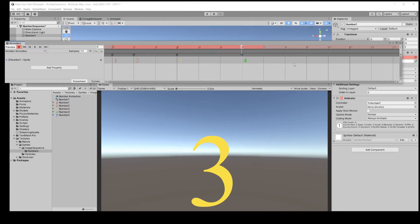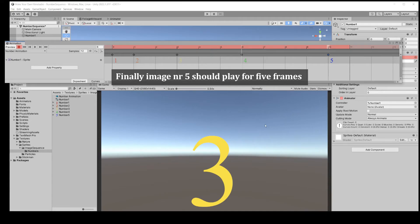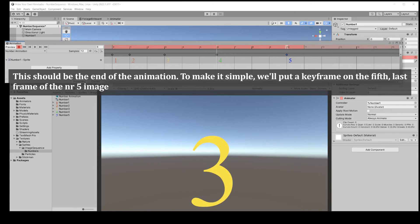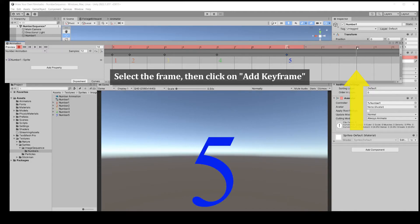Finally, number 5 should play for 5 frames. This should end the animation. We'll put a keyframe on the 5th, last frame of the number 5 image. Select the frame, then click on add keyframe.